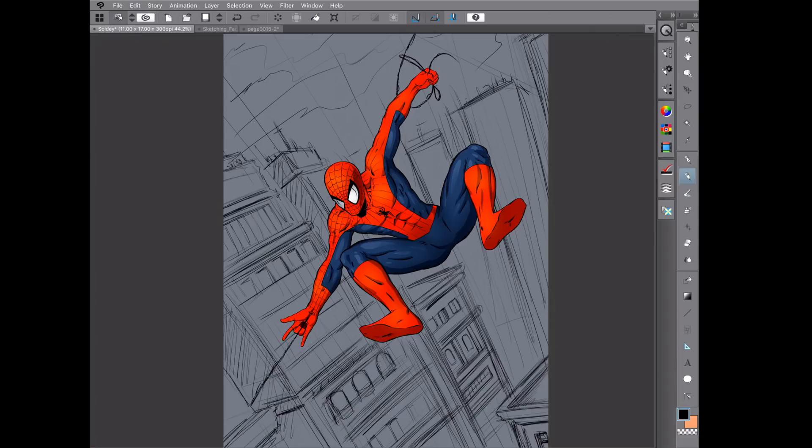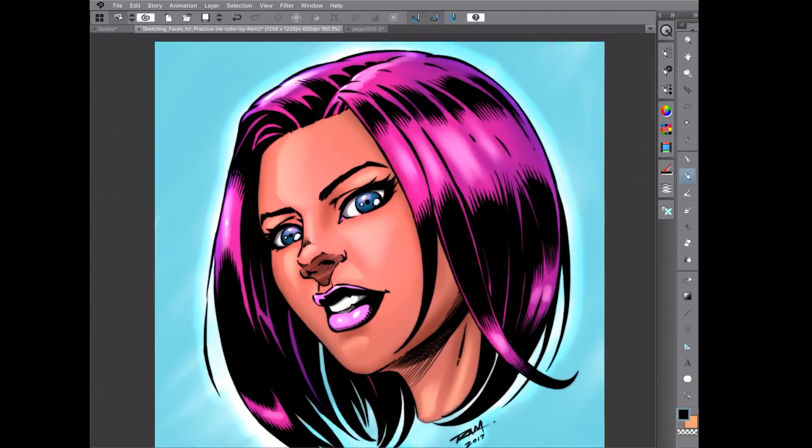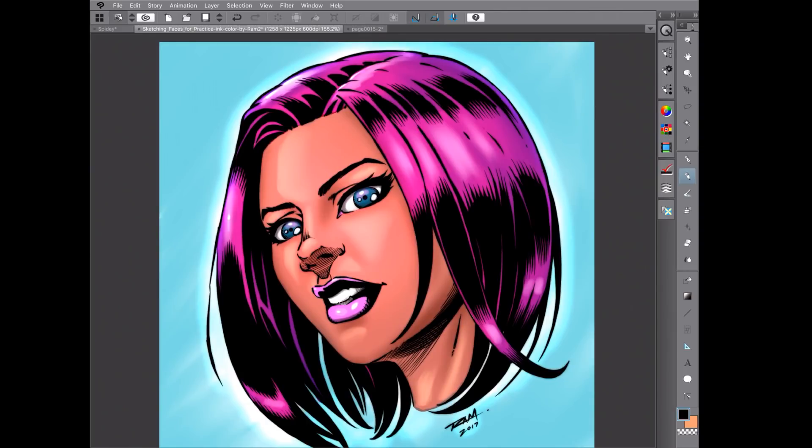Here's another one that I did, and this was actually drawn in Manga Studio 5, but this was inked and colored inside of Clip Studio Paint on the iPad Pro. So at any rate, what I want to make sure that you guys are all aware of: Manga Studio 5 and Clip Studio Paint are identical.